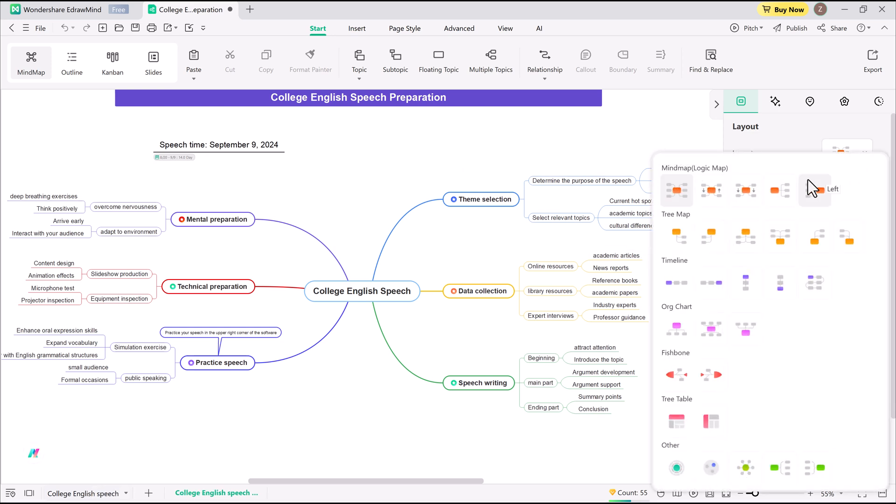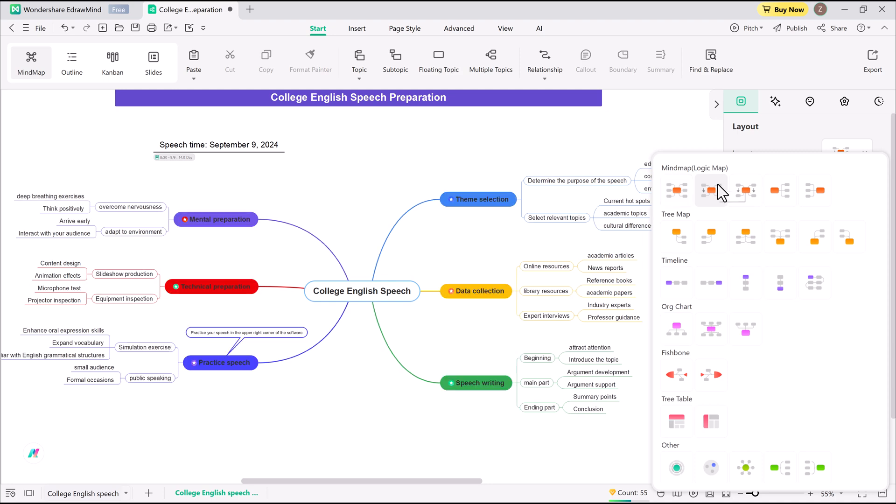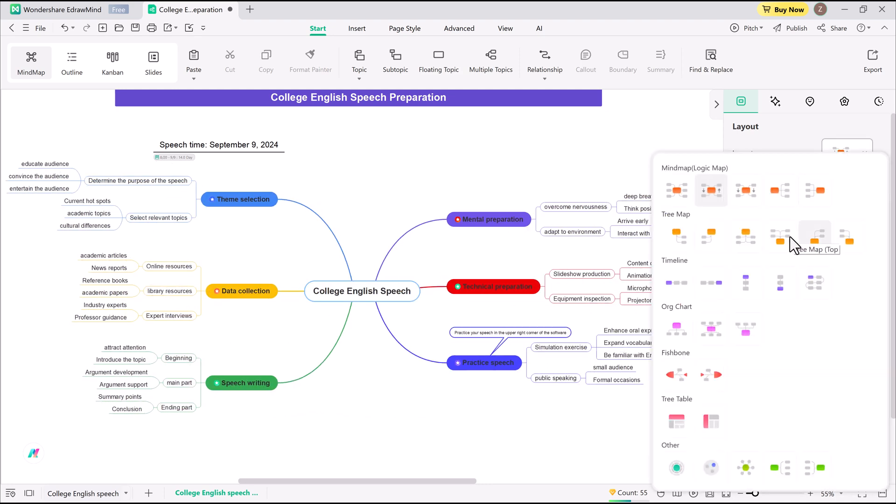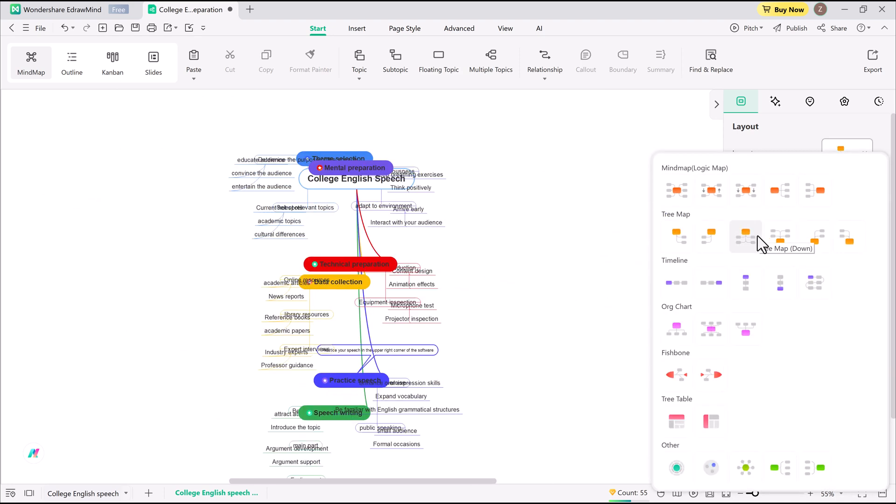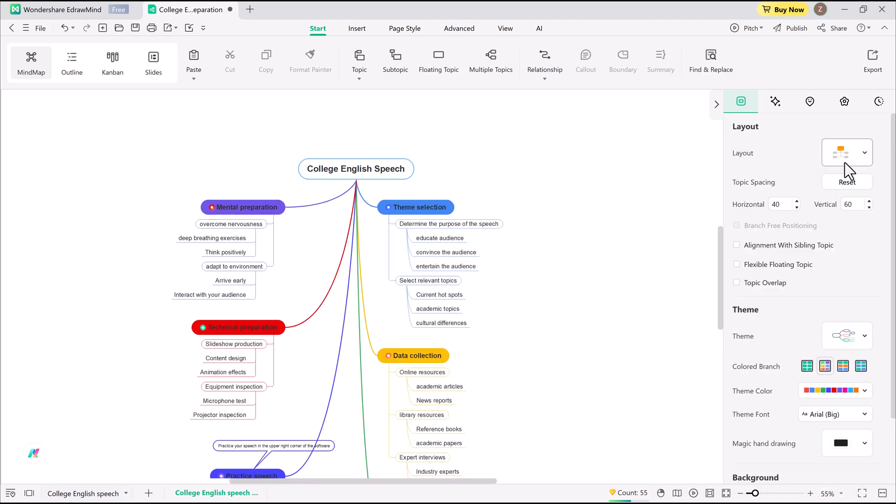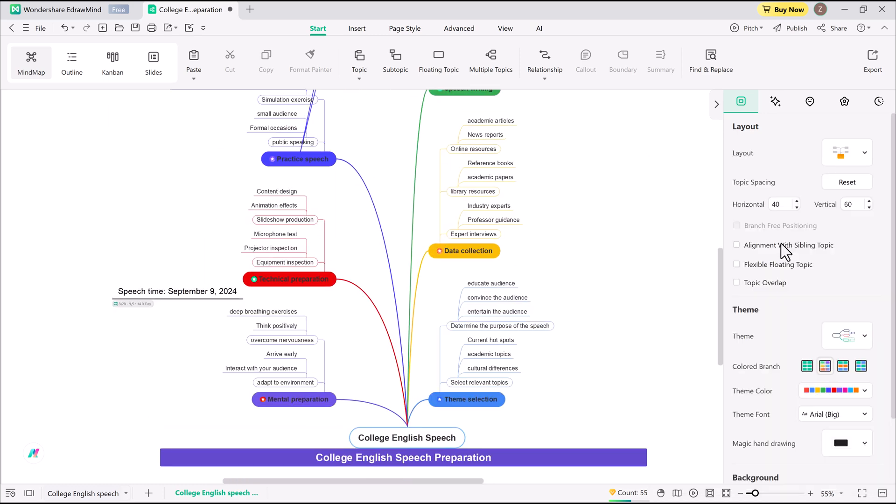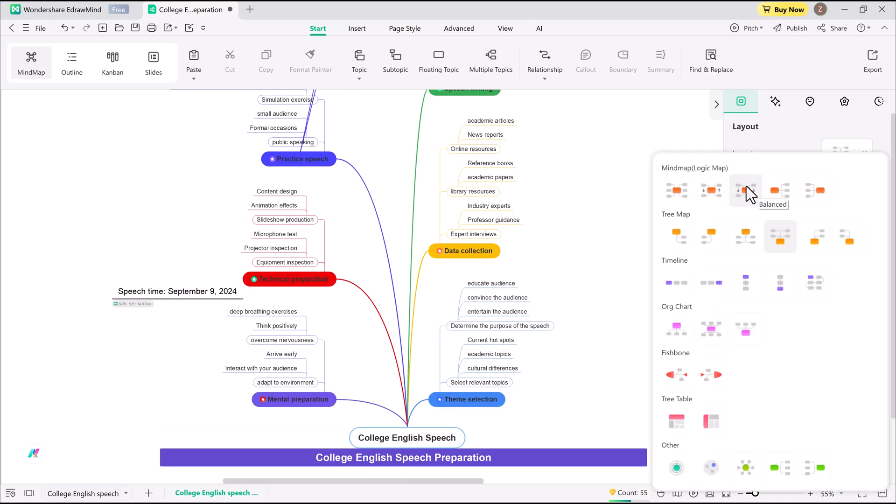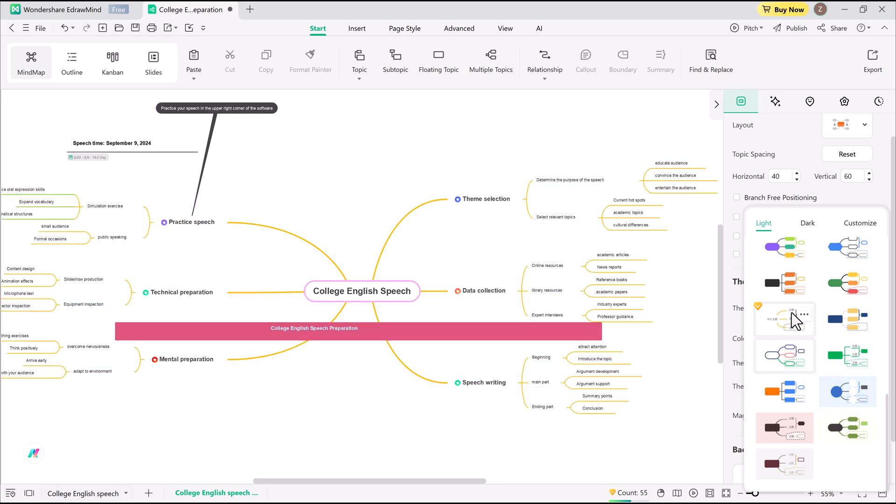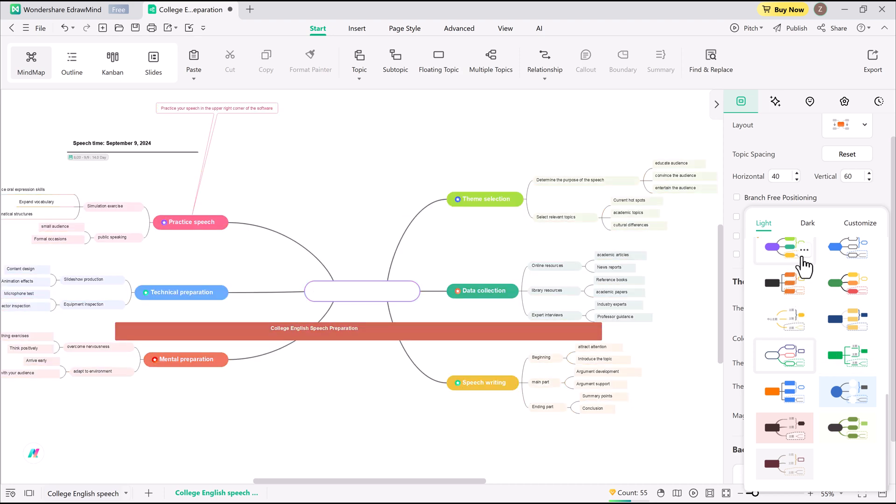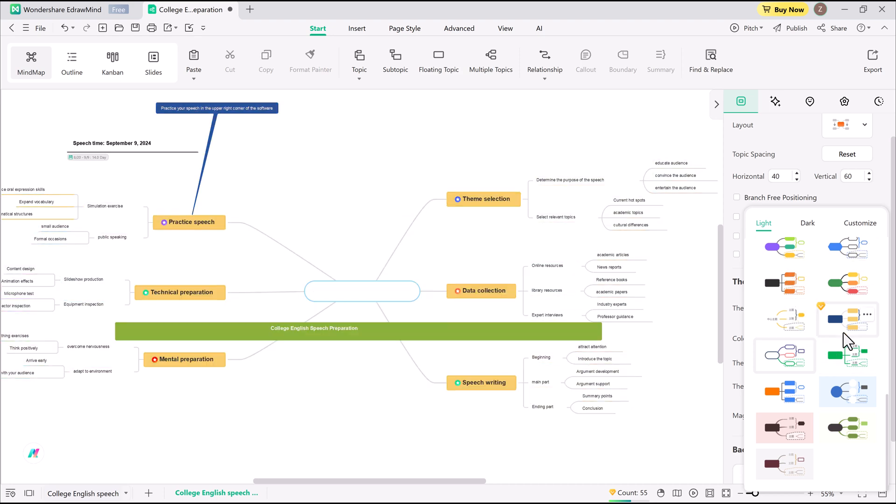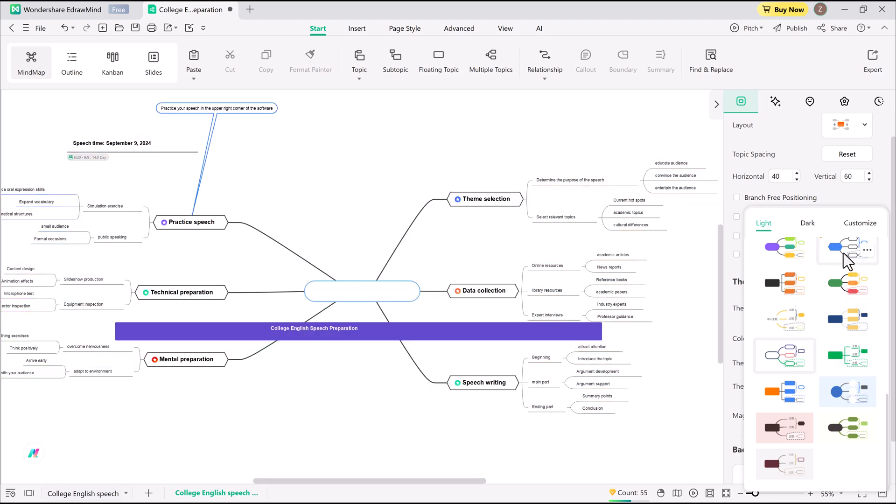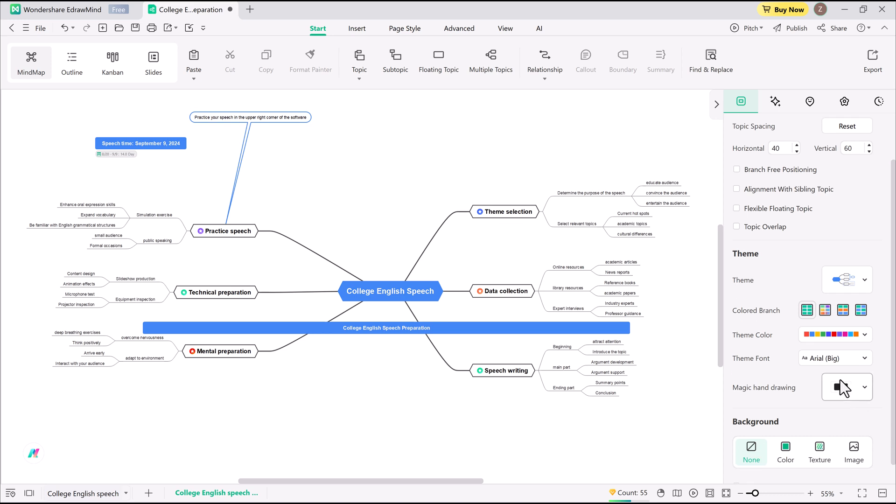It's so good that I don't need to make any adjustments. I can switch between different layouts - vertical, fishbone, timeline, and more - with just one click. Personally, I love the fishbone style because it keeps everything clean and readable.